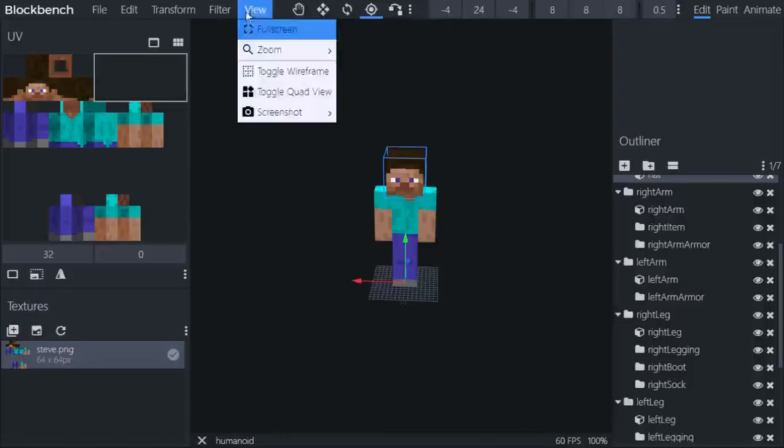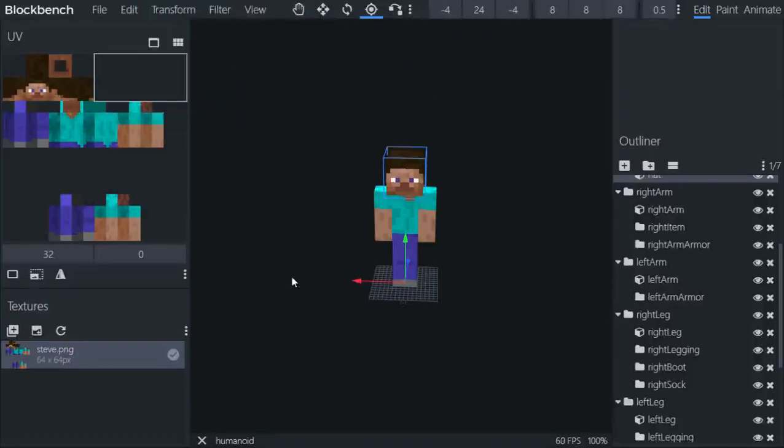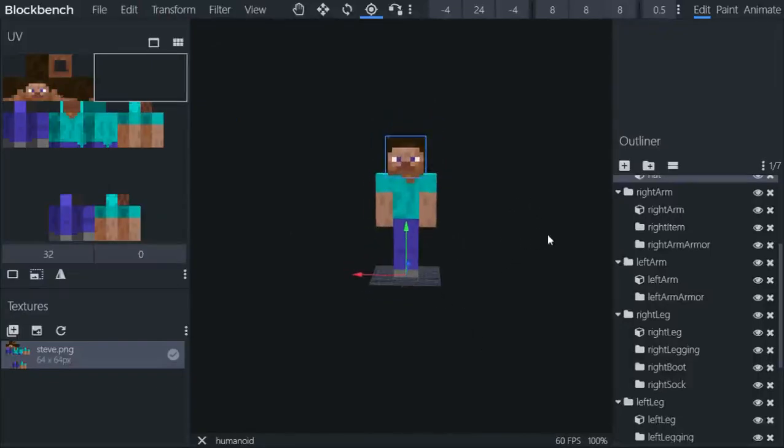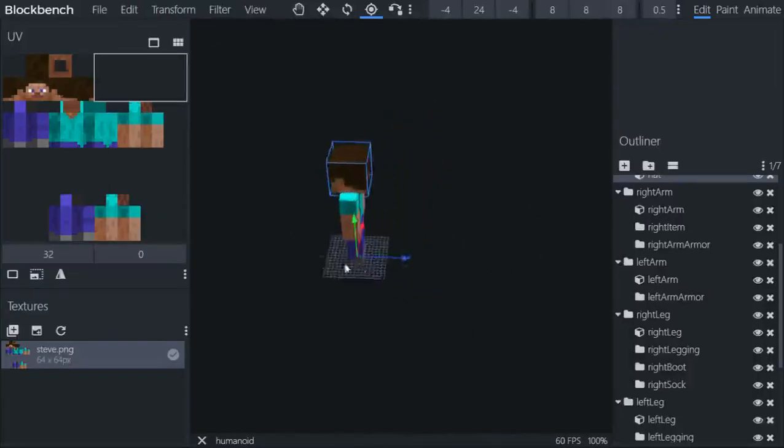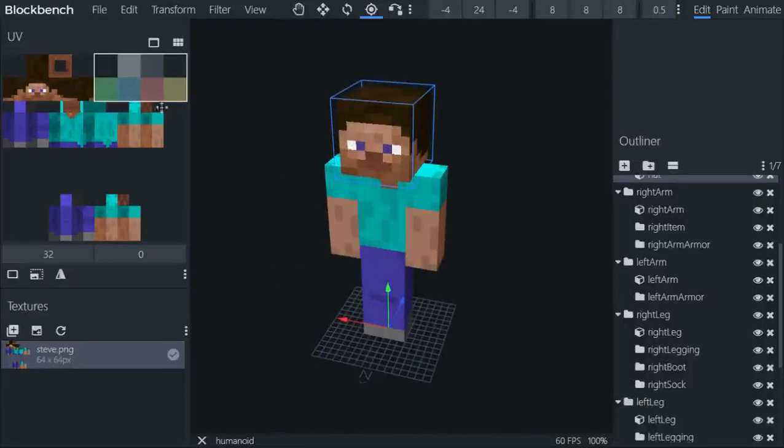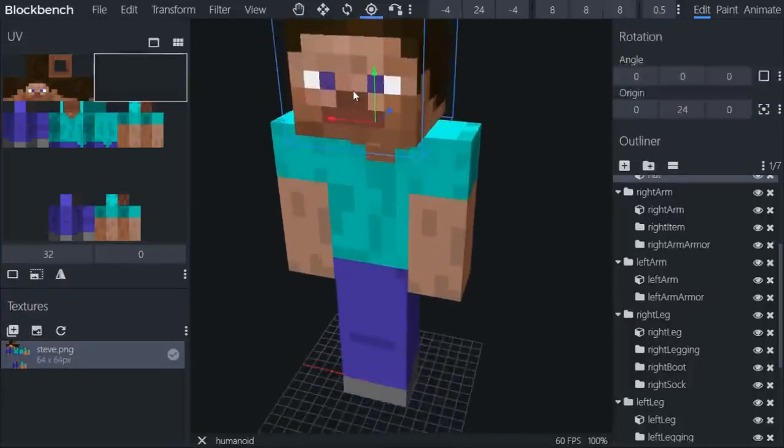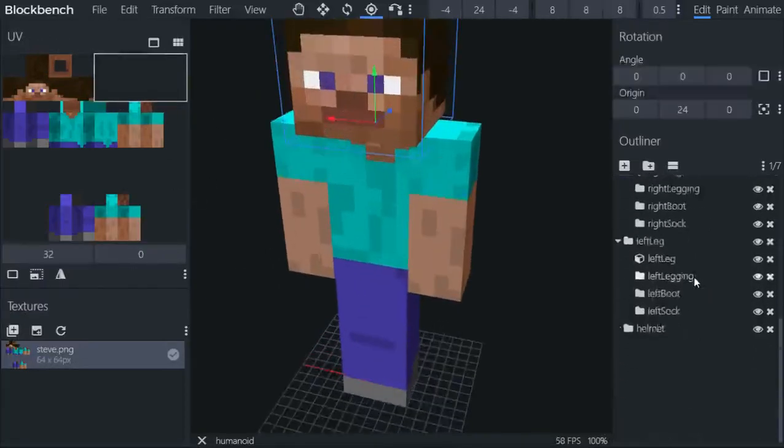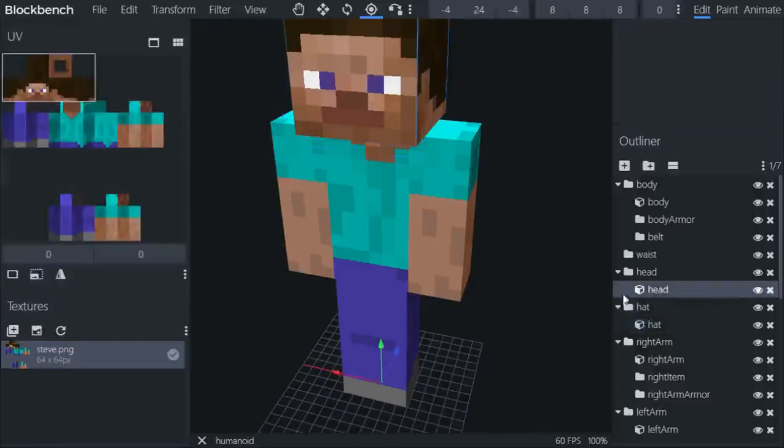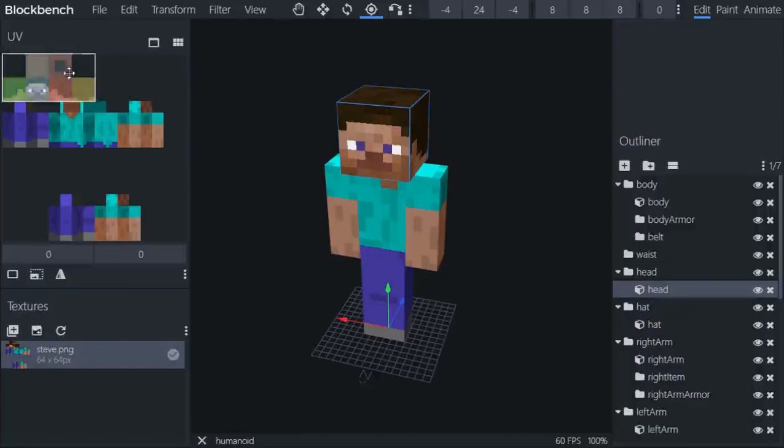Of course we got many other tools, but we'll get there in the next episode. So right now what we're going to do is teach the basics right here. If you tap on the head, not hat, head, it's the UV.